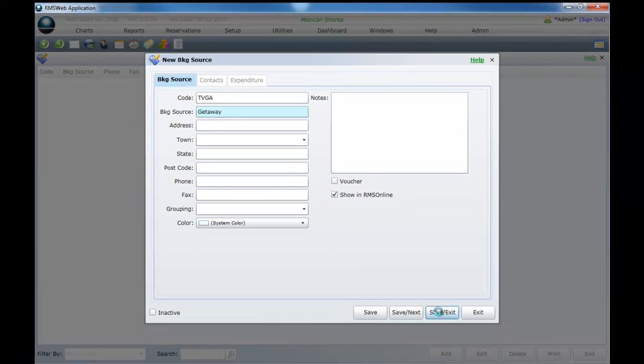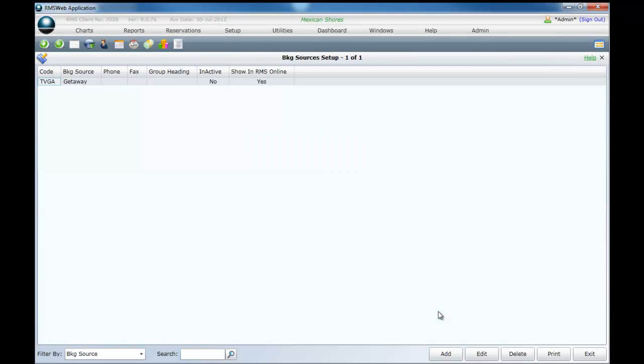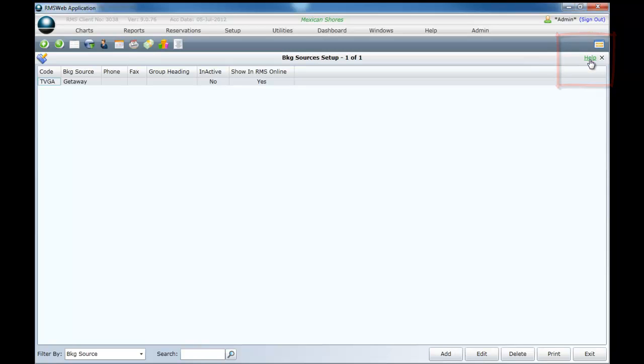Repeat these steps until all booking sources are entered. To learn more about booking sources click once on Help in the top right corner of the screen, or click once on the title Booking Sources in the Knowledge Base for a complete breakdown of this feature.